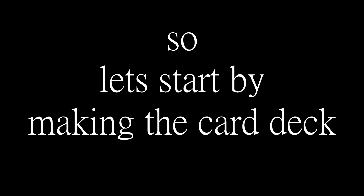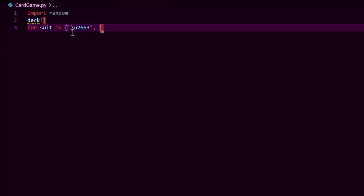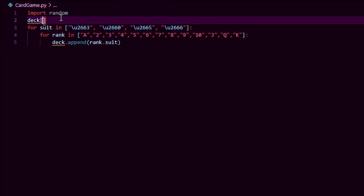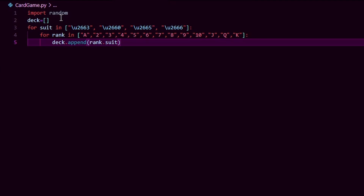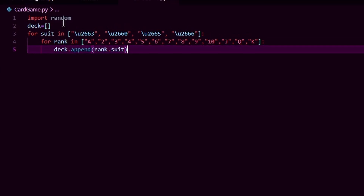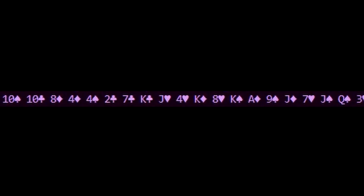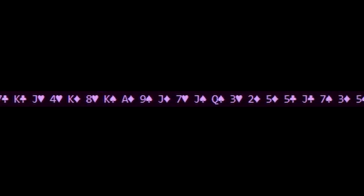Let's start by making the card deck. Here we make one card for every suit and every rank and add that to a list. These weird code names here are the different suits, and when it's printed it looks like this.